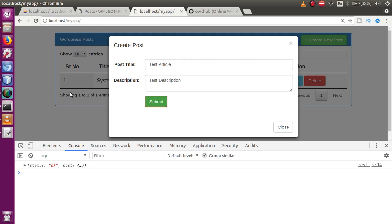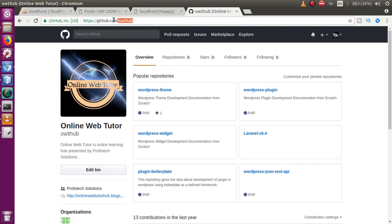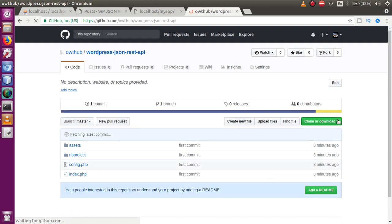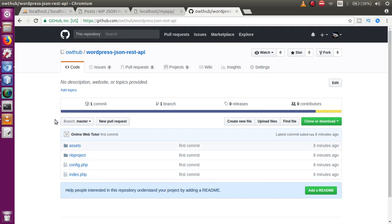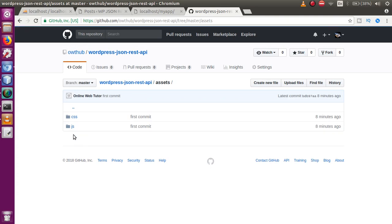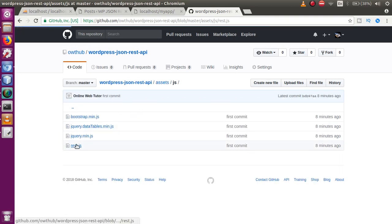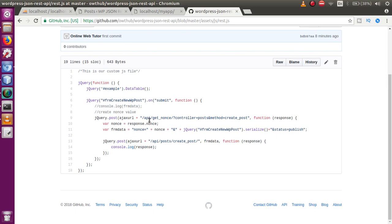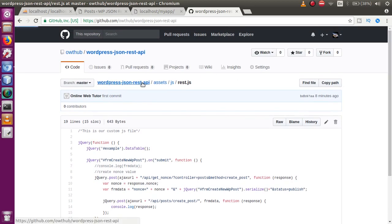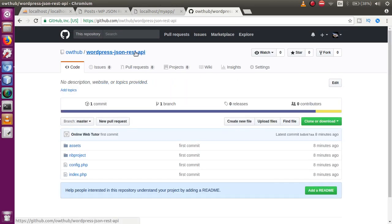If you want to get all the codes that we have done from the beginning, this is the GitHub repository where I will place all the codes of Online Web Tutor. Just click on the repository, find all the resources uploaded there. Go to assets, click on the JS file, and this is the code so far. I will drop this link in the description of this video.